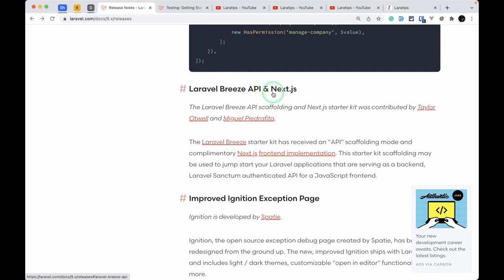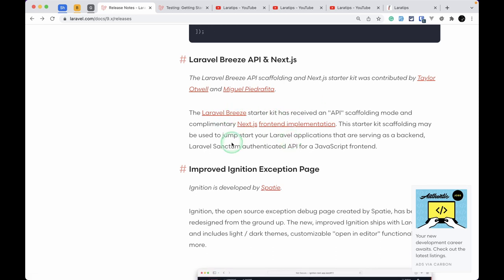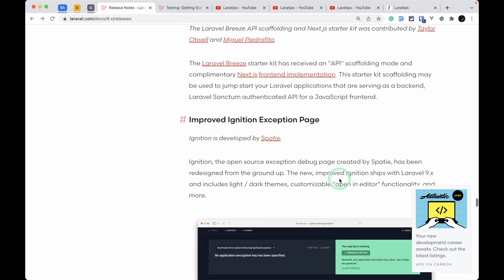Laravel Breeze now includes a Next.js API starter kit. If you are working with React and Next.js, you now have a Next.js preset for the Laravel Bridge API, making it easy to set up a Laravel backend with a Next.js frontend.